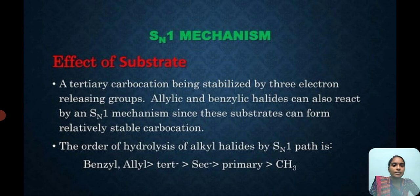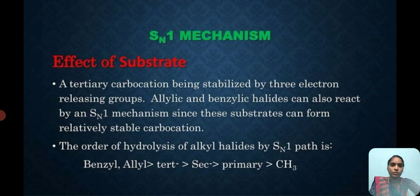We can see the stability order: benzylic and allylic greater than tertiary, greater than secondary, greater than primary, followed by the methyl group.